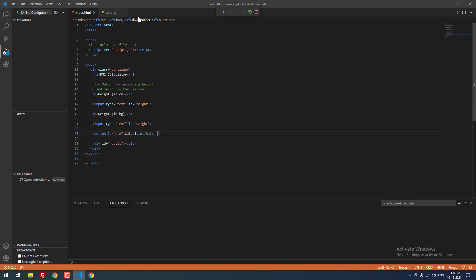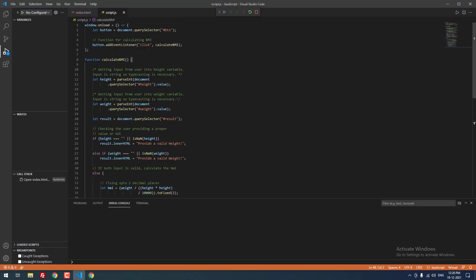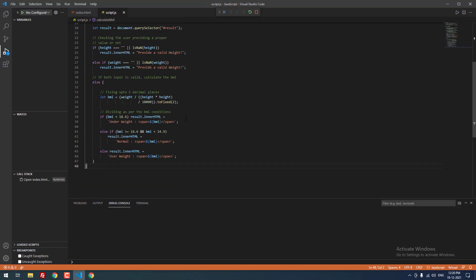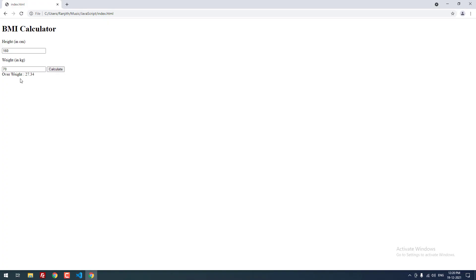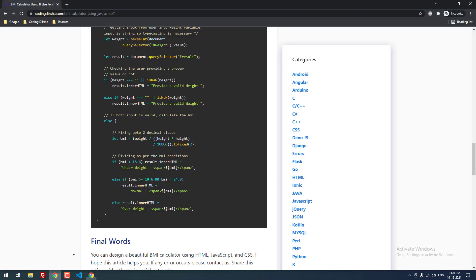Actually the toFixed(2) method is used to display the result in only two digits. So it won't display other digits after decimal. After decimal, it will display only two digits. So 27.34. That's it guys.